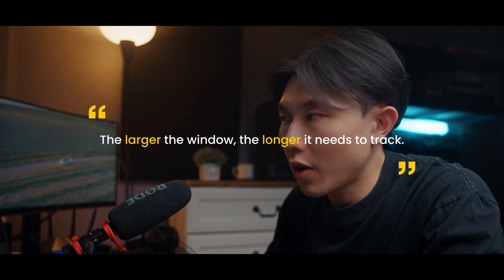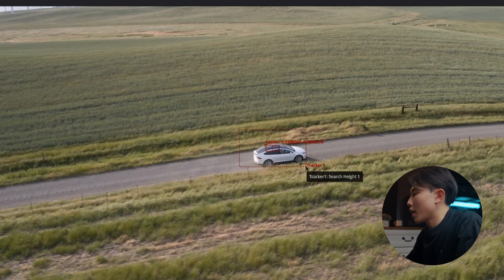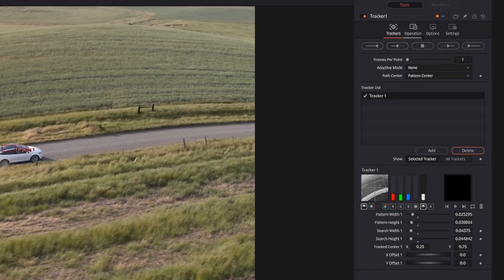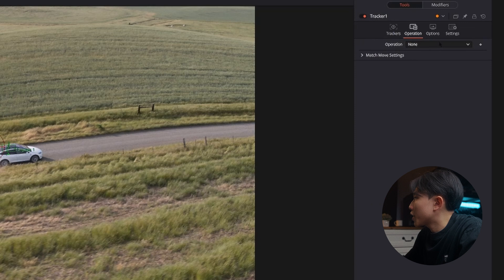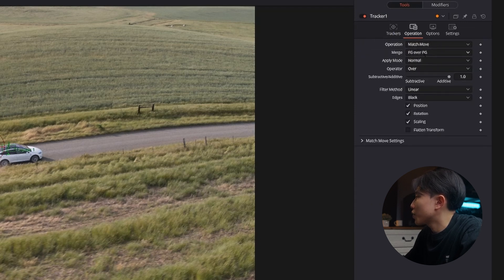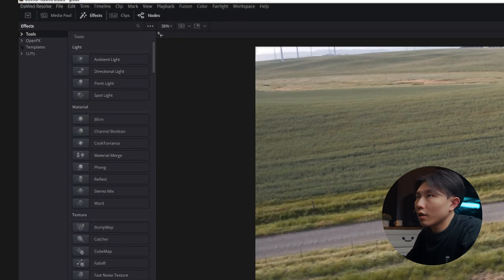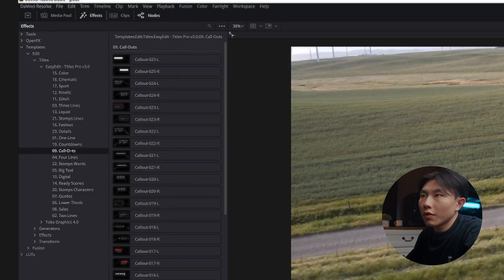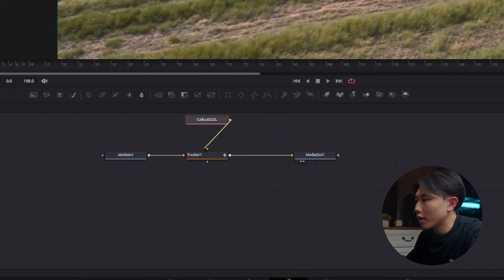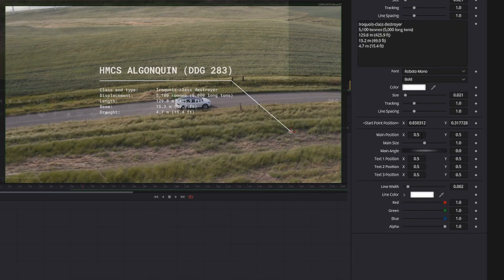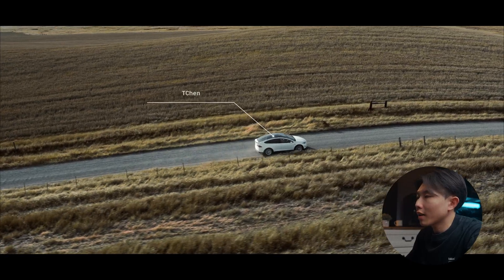The larger the window, the longer it needs to track. There's an outer square around the main square as well — this is the threshold where you want DaVinci to search for. I'll also make it smaller. Then go into the inspector and click track forward or backwards, and wait until it's done. Go to the operation tab in the inspector and change the operation mode to match move. Then open the effects tab. Under templates, in the edit and titles, find your favorite callouts. Drag it into your node tree. Then drag the output of the callouts and insert it into the green inputs of the tracker, which is the foreground. Then you position it, resize it, and customize the text and color. It will automatically follow the tracker.